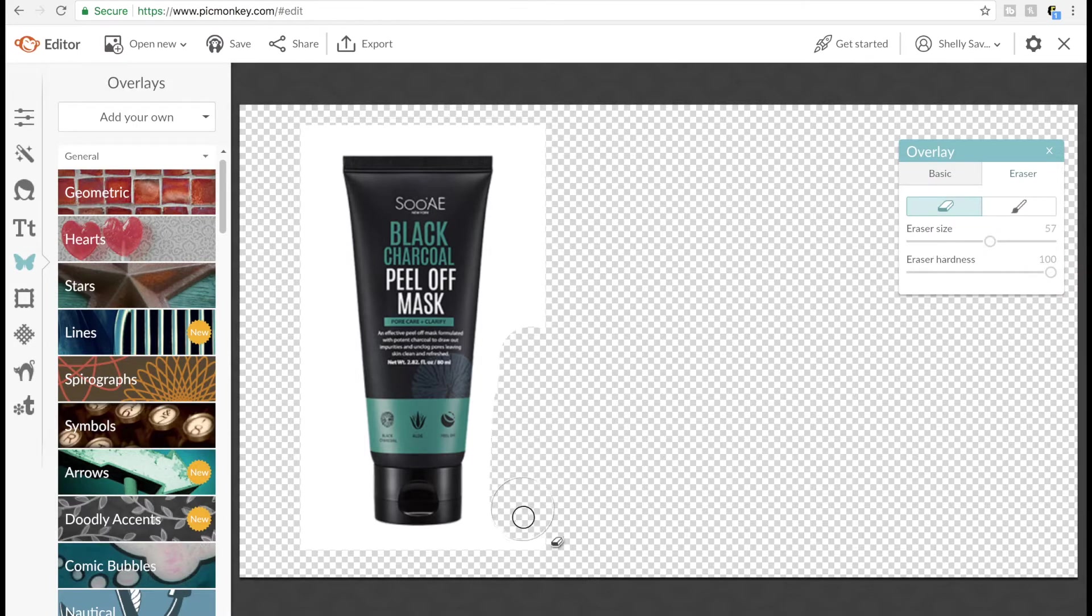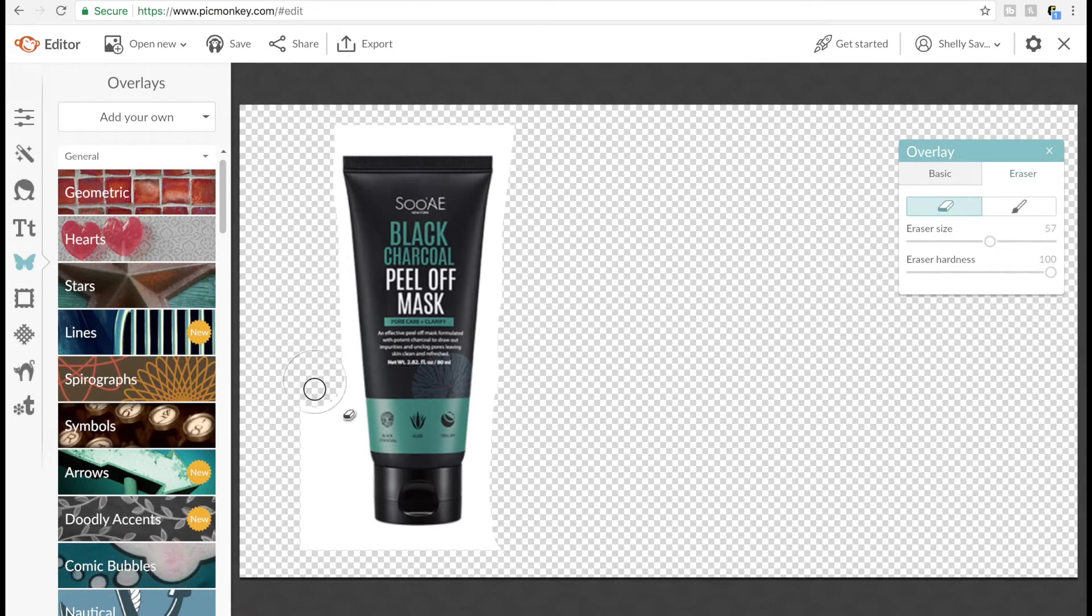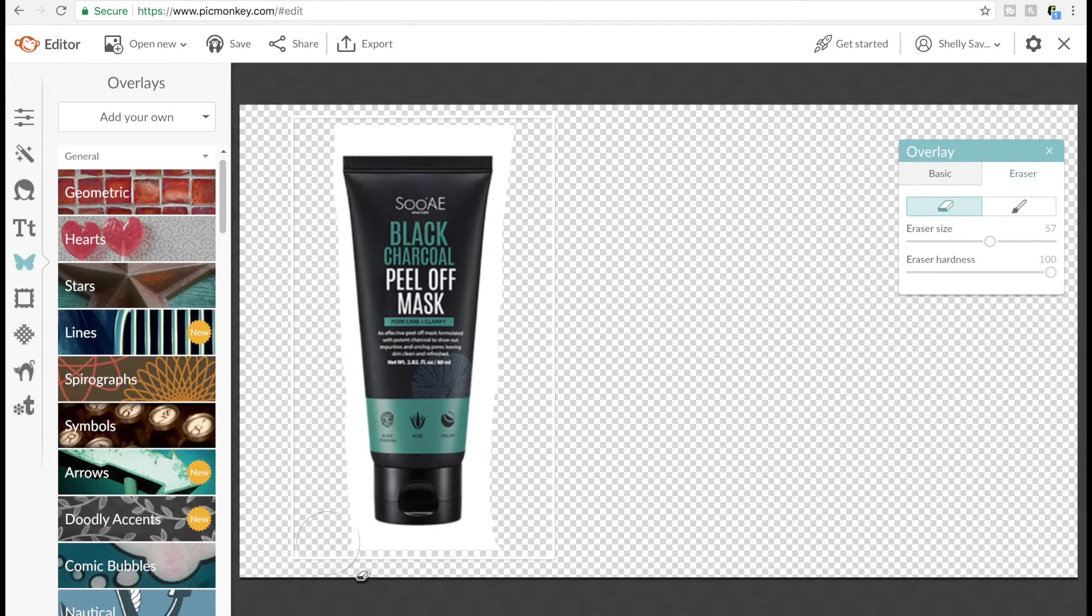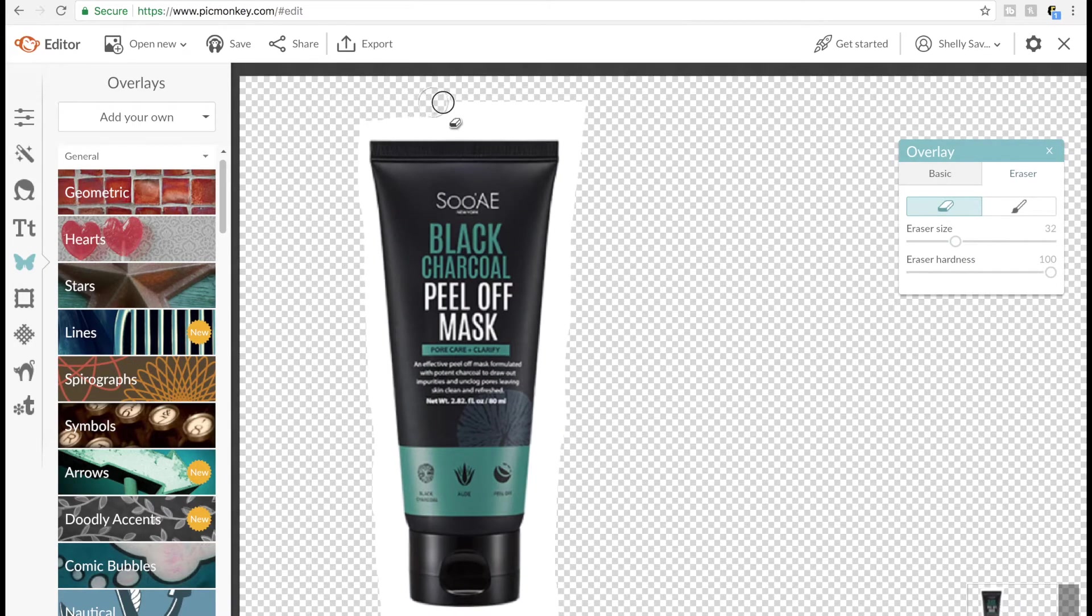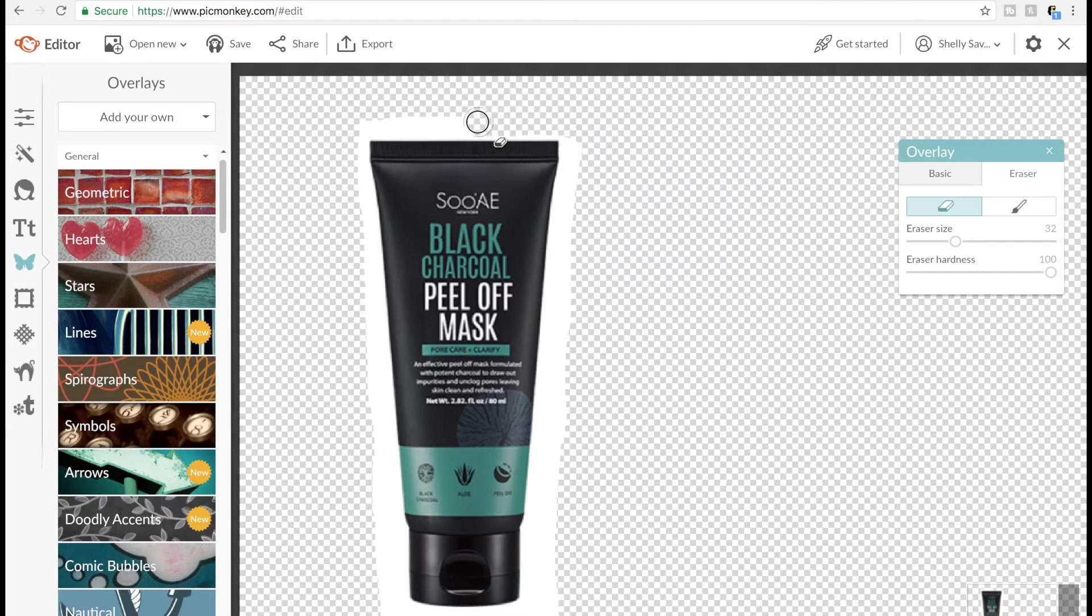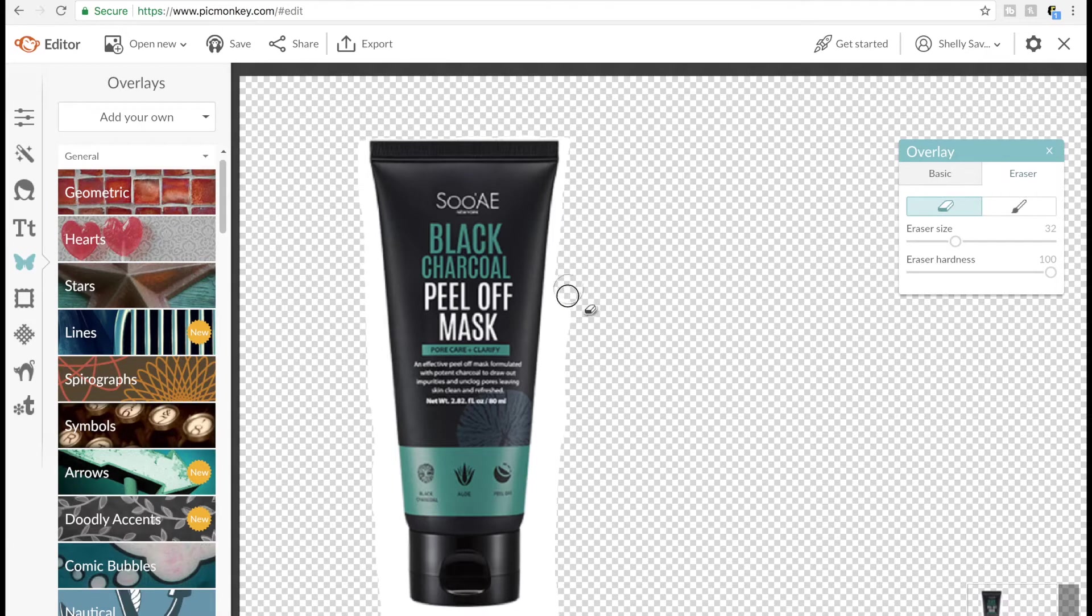You can also increase the hardness eraser here to make it more opaque. Anywhere that you see the circle is going to be where it's going to increase and erase that background. You can go ahead and start with a larger one on the outside, and then what you want to do as you get more towards the center.